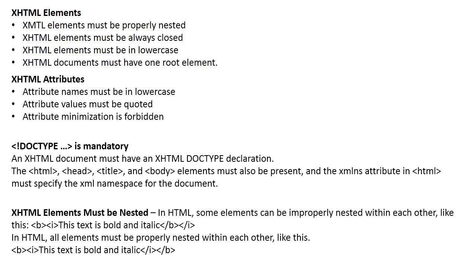XHTML elements must be nested. In HTML, some elements can be improperly nested within each other. Like this, we have bold and italic. This text is bold and italic. In this one, it is not properly nested. In XHTML, all text elements must be properly nested within each other. Like this, bold and italic. This text is bold and italic.